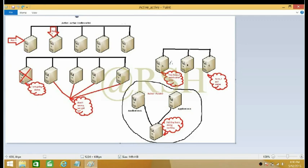First, let's talk about the active-active configuration. When you think about active-active configuration, the idea that comes to mind is that everything is active. A cluster means a lot of servers put together with communication — they are in one container. In the first picture, the active-active configuration has five servers.